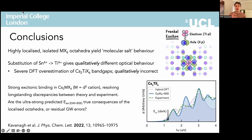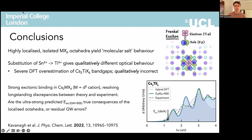To wrap up: we show that the highly localised isolated MX6 octahedra yield molecular-like behaviour in the vacancy ordered perovskites, with significant van der Waals dispersion interactions between octahedra. The isovalent substitution of tin with titanium results in qualitatively different optical behaviour, which had led to consistent and severe overestimation of bandgaps in theoretical works. Extending our model beyond DFT to include electron-hole interactions, we reveal strong excitonic binding as the origin of this long-standing discrepancy. We propose this behaviour should hold for other D0 vacancy ordered perovskites such as the zirconium and hafnium halides, since verified in following preprints. This work demonstrates the need to consider orbital character when employing ionic substitution in materials design approaches, explaining some limitations in improving efficiencies within this material class.